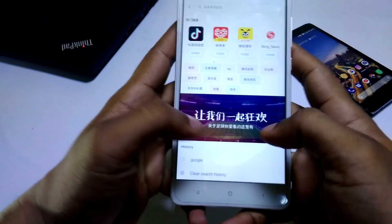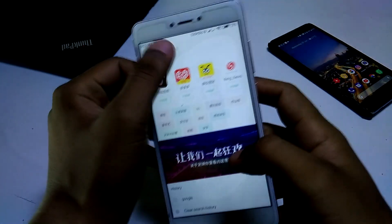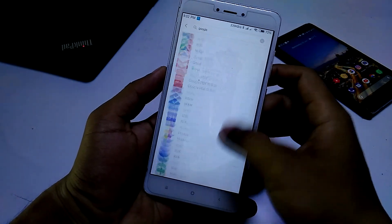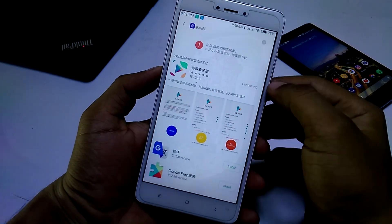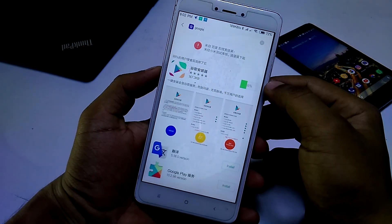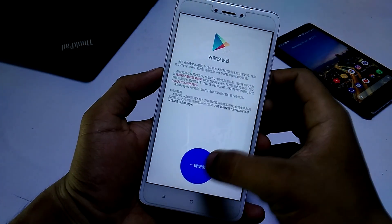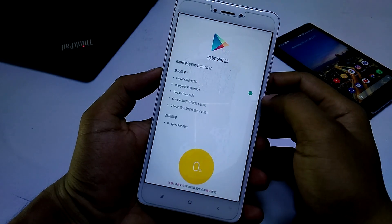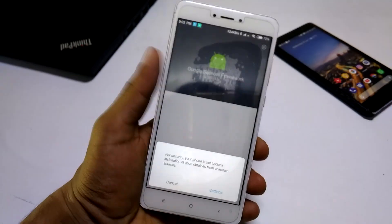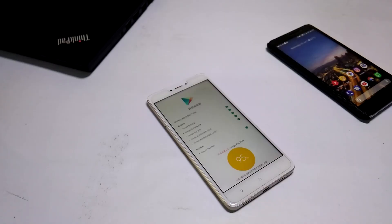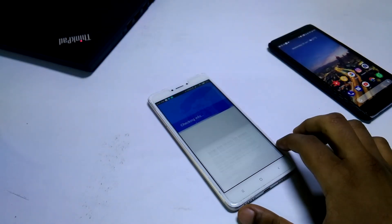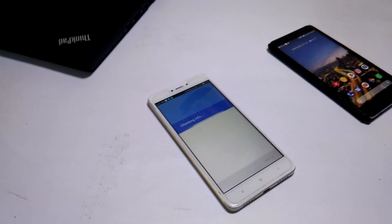Open your MIUI App Store and search for Google. Scroll down to the bottom and select the icon there, then install the first app and follow the on-screen instructions. It will install all the necessary APKs required to run Google Play Services. Once installation is finished, you are good to go.